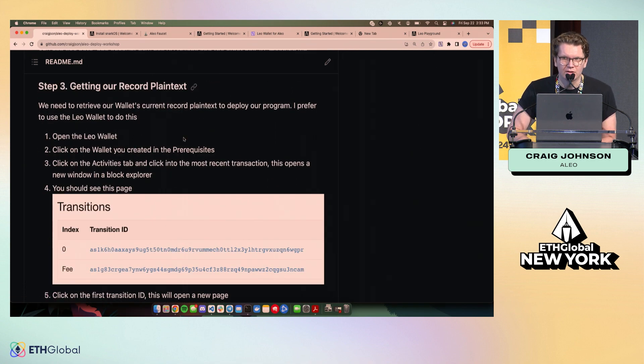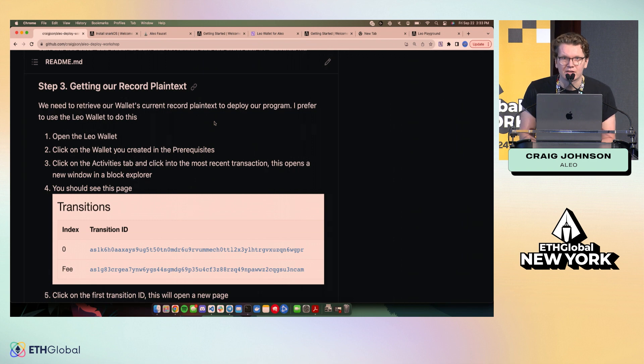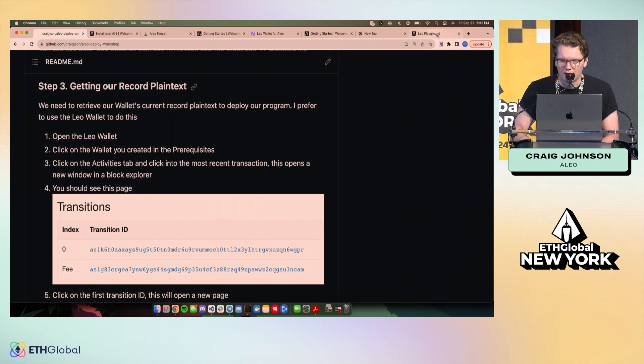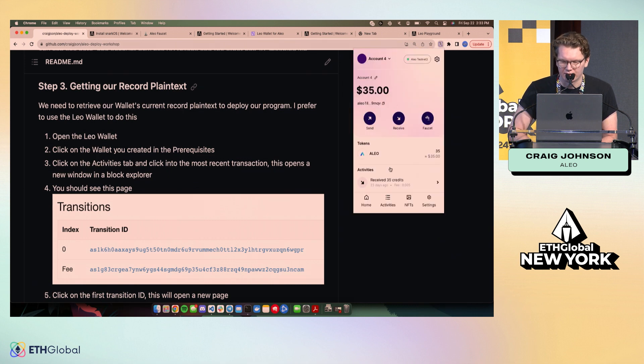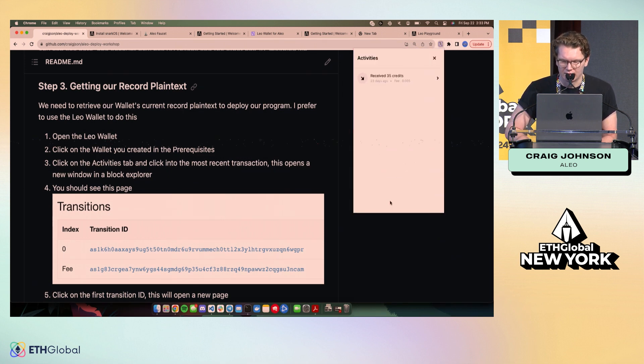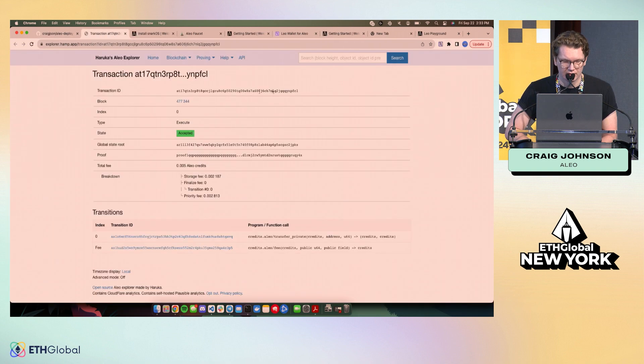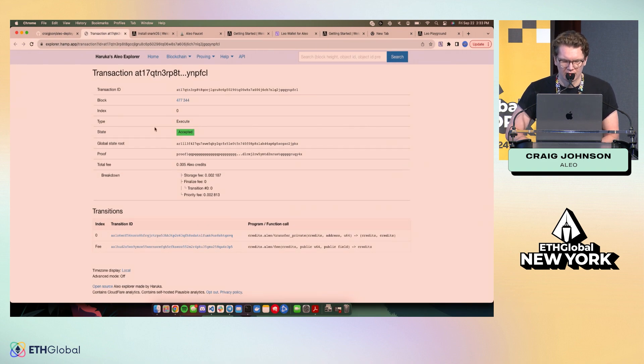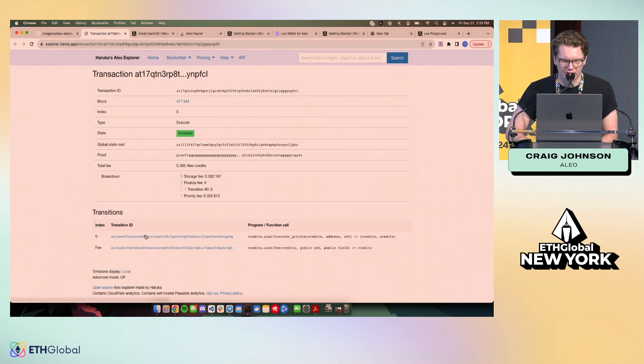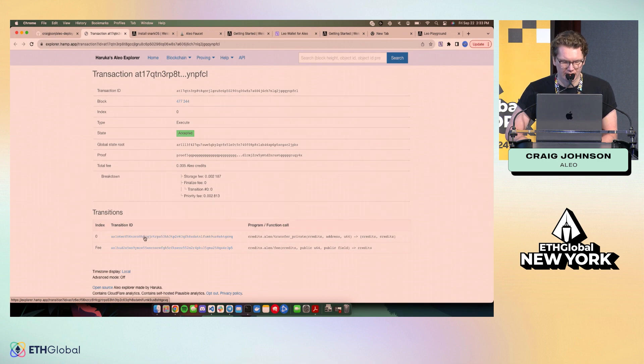And so I mentioned the record, right? If we want to submit a deploy transaction, we need to pay for it. And we need to spend a record to do that. What one easy way to get a record is to go into your Leo wallet, and check out your most recent activity. So this is a transaction that I made a couple weeks ago to put some credits into this wallet.